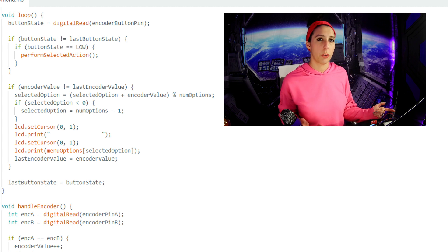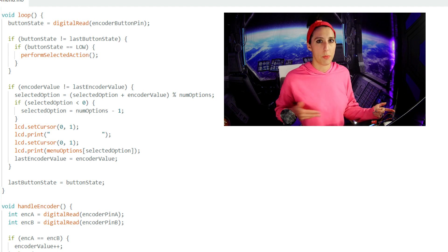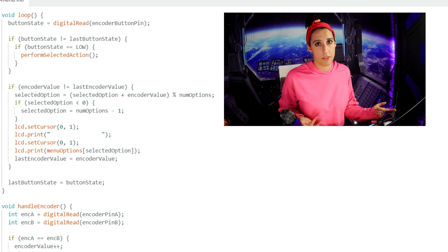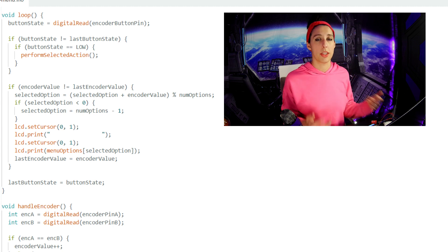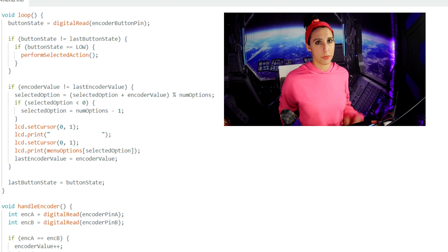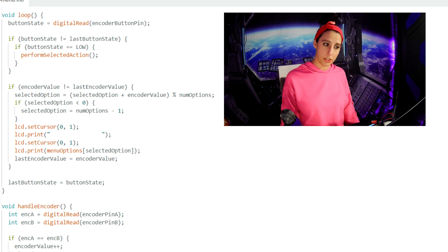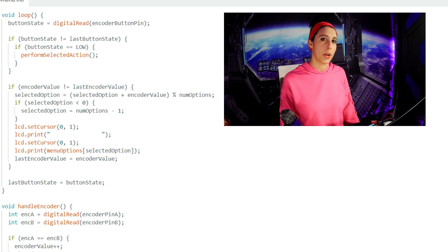Without the modulo operator, we may continuously increase that value past the number of systems that we actually have. Then within that if statement, we've got another if statement. If the selected option is less than 0, then selected option equals number of options, so 3 minus 1.